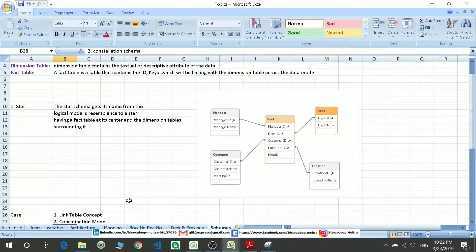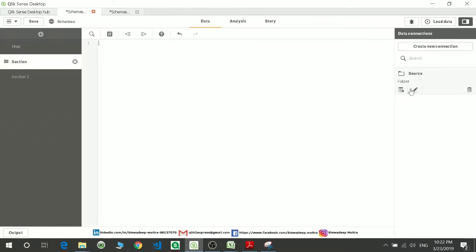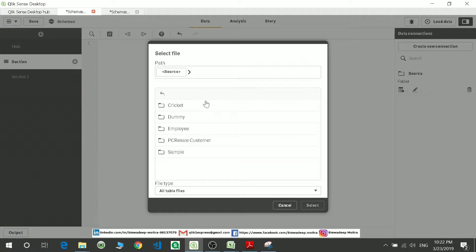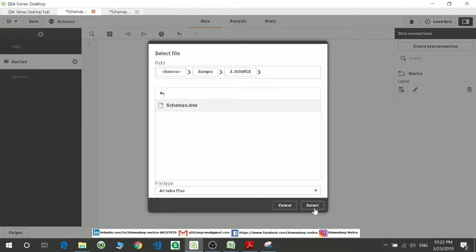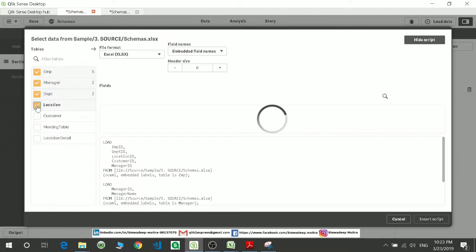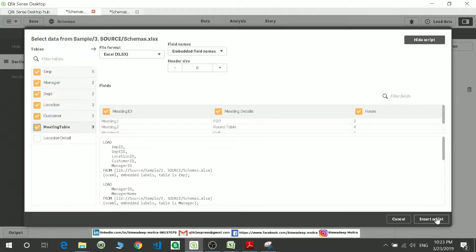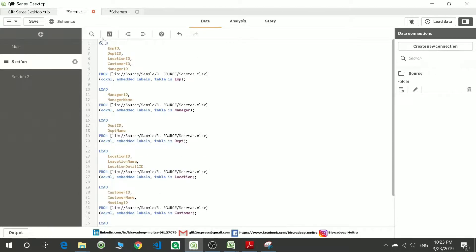Now let's move to QlikSense and see how this works. I will go to my connections and pull the tables. I will go to the sample data source and schemas, where I have all the related tables. I will pull the employee, manager, department, location, customer, and meeting tables. You can pull all the data at once if you have it in different tabs in an Excel file. I just pulled all the data in one shot.